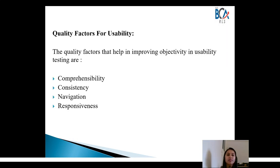The quality factors for usability help in improving the objectivity of the product and testing. Comprehensibility means the product should have a simple and logical structure of features and documentation. Consistency means the product needs to be consistent with applicable standards, platform, look and feel, base infrastructure, or earlier versions of the product.